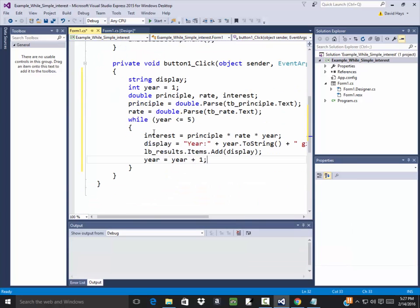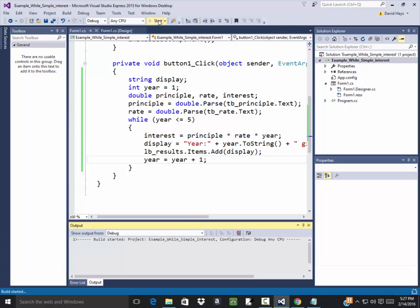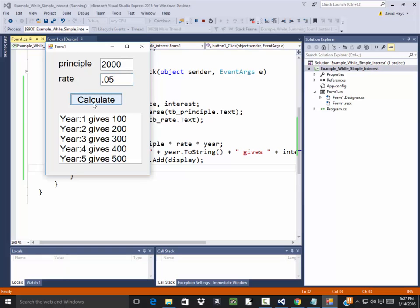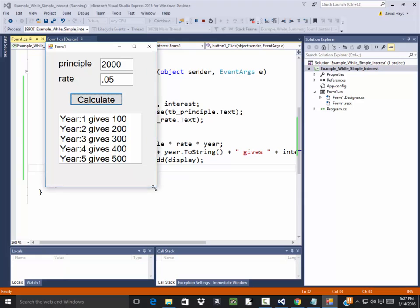Let's run this and I'll explain what it's doing. If I put principle of 2,000 in here, rate of 0.05, click calculate, it gives you a hundred dollars.